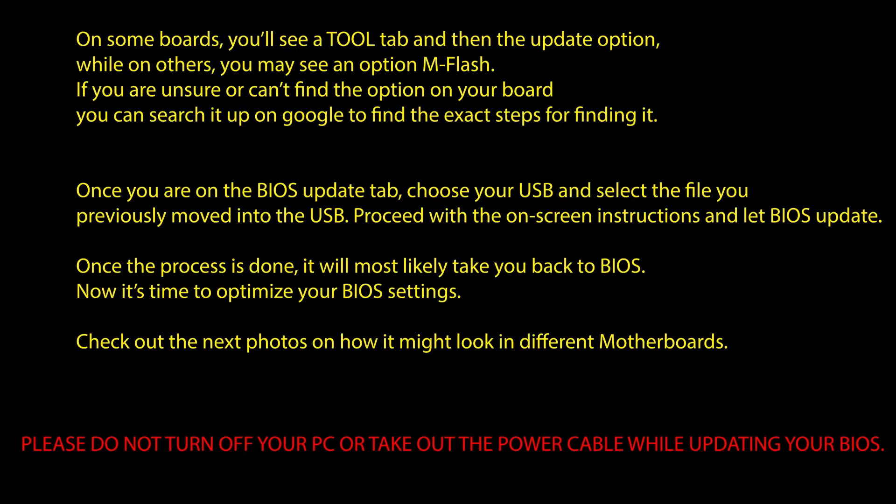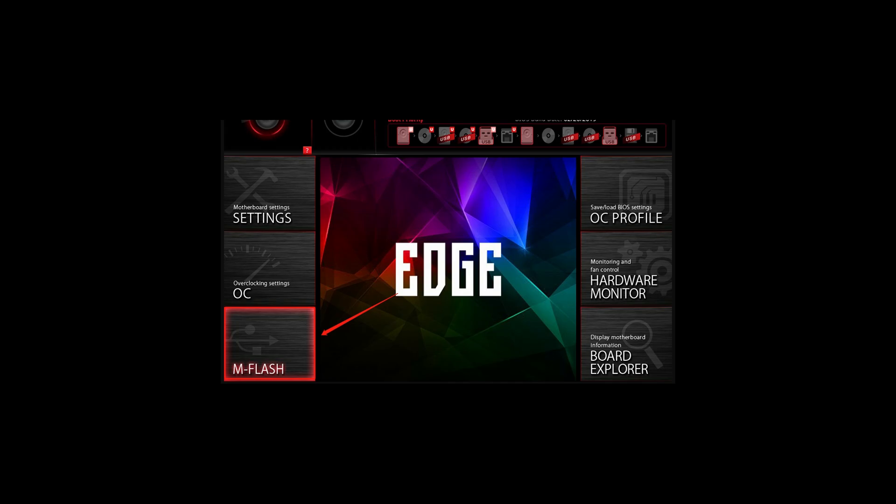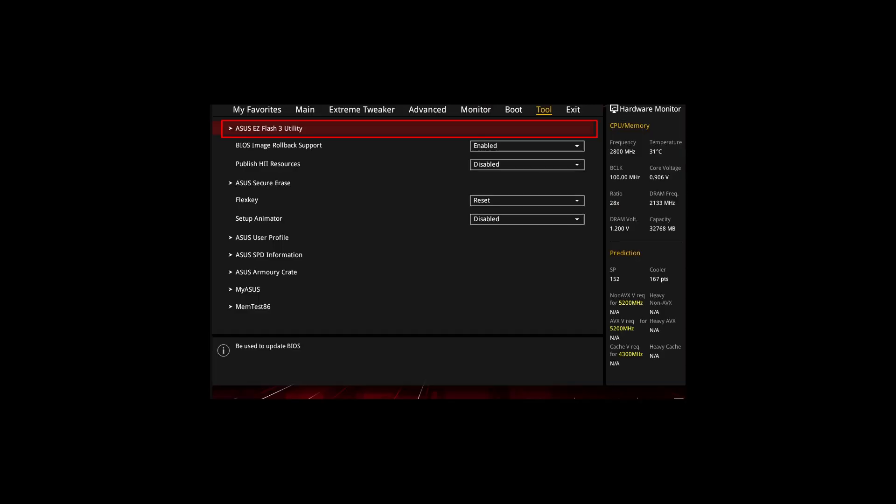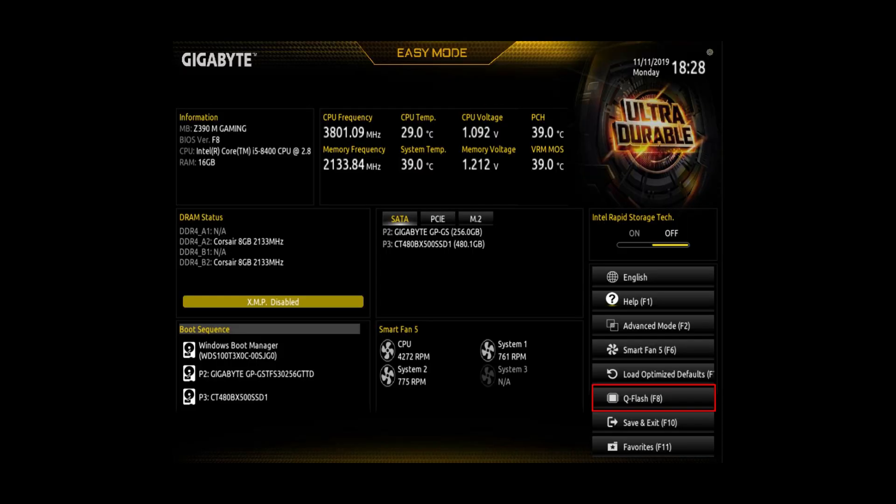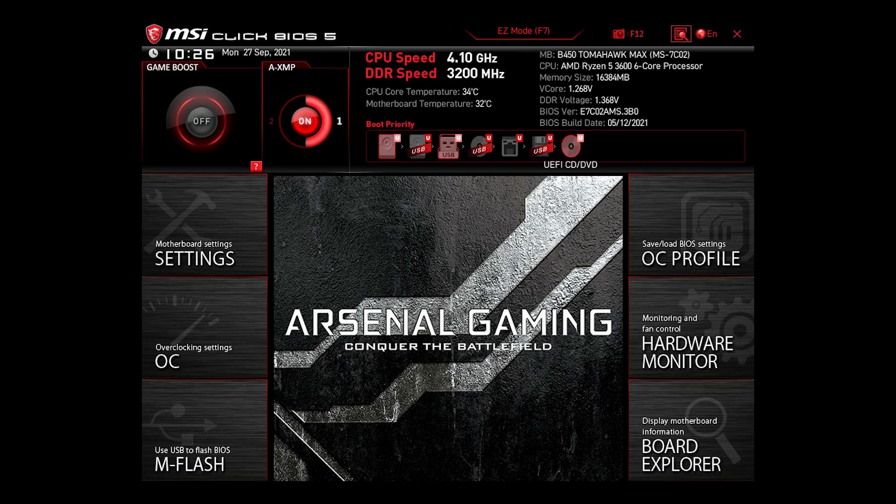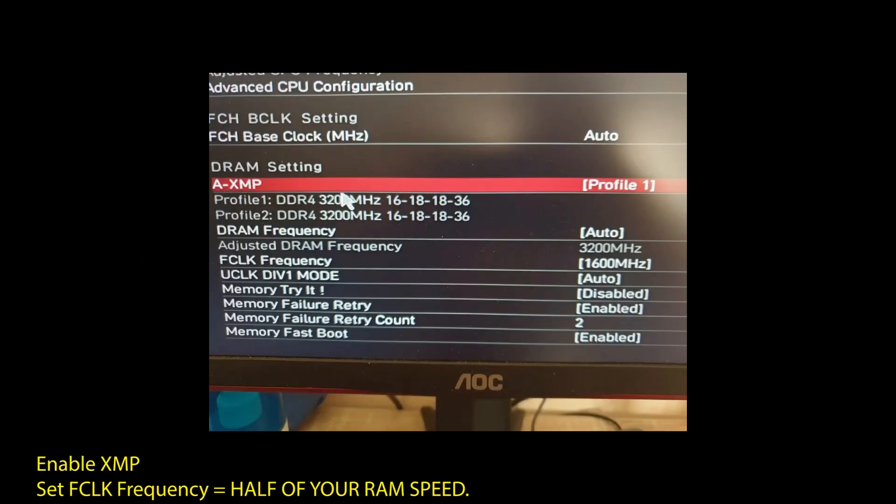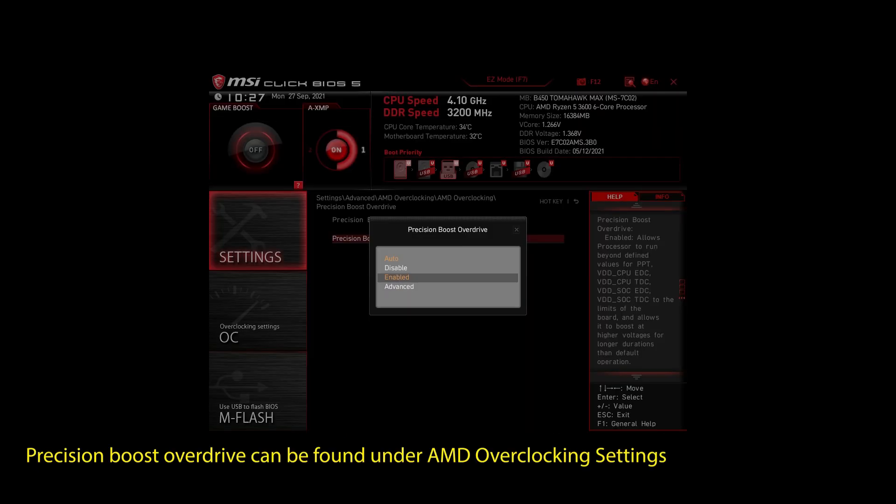If you are on an AMD system, then make sure to adjust the following settings. Enable XMP to make your RAM run at maximum speed. Next, enable Precision Boost Overdrive. This will make sure your CPU works at maximum speed.